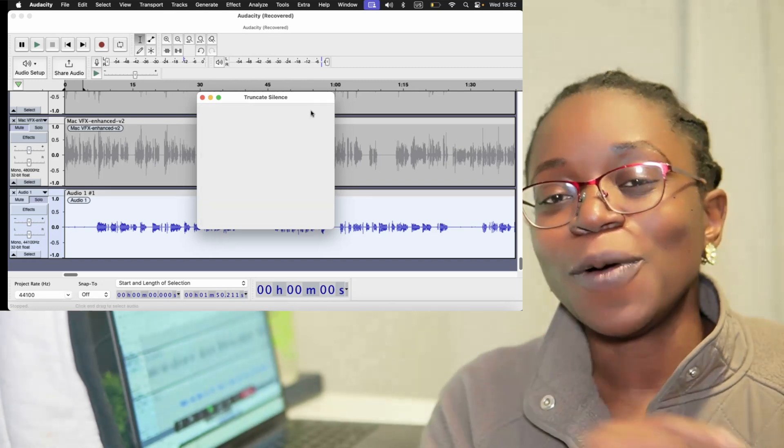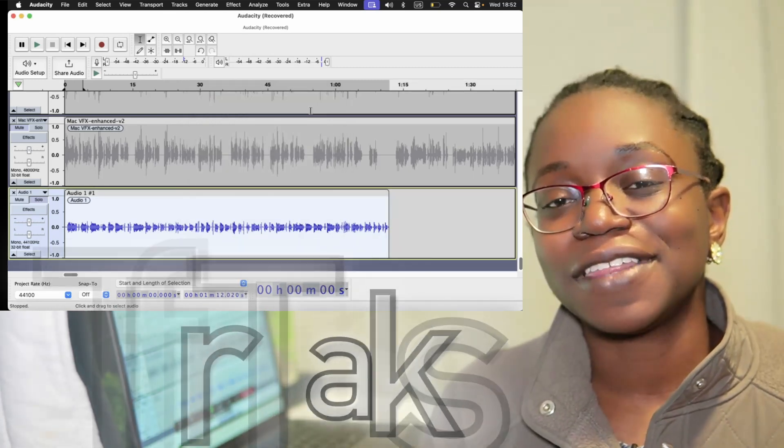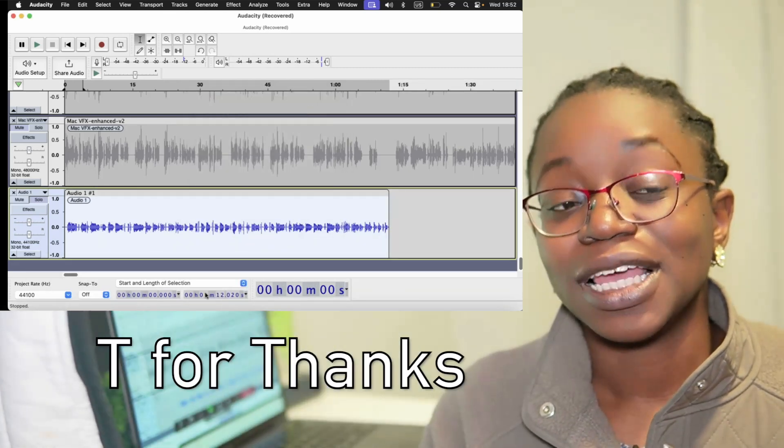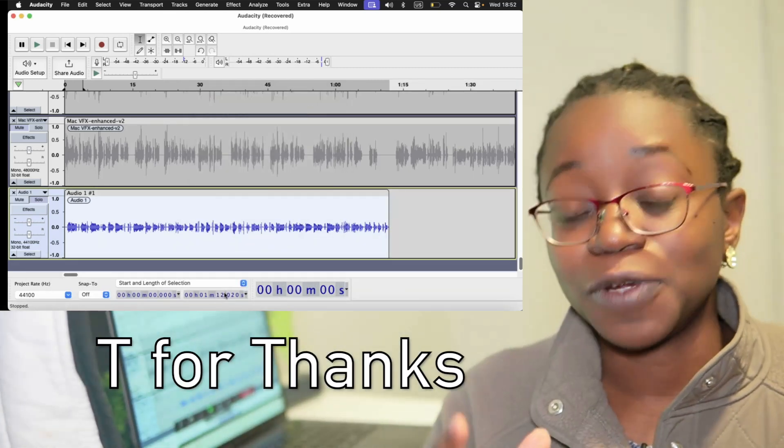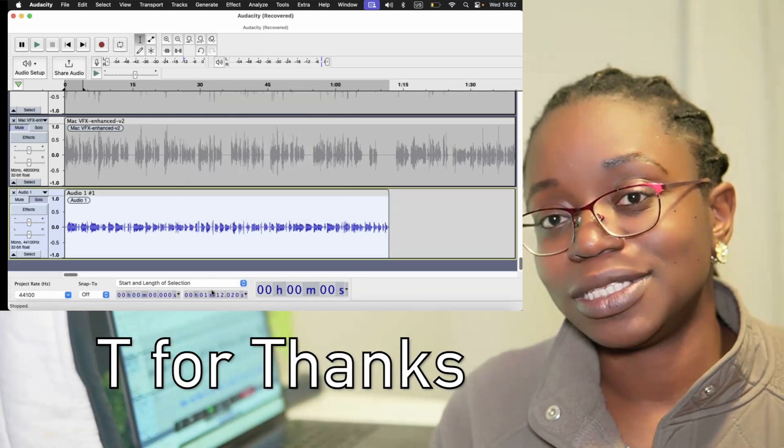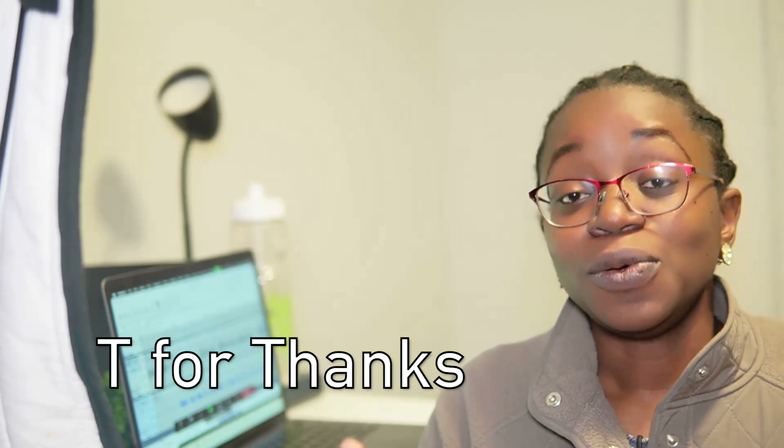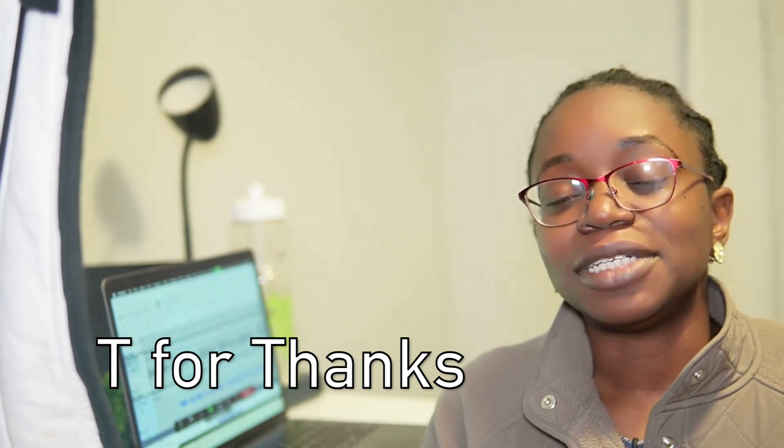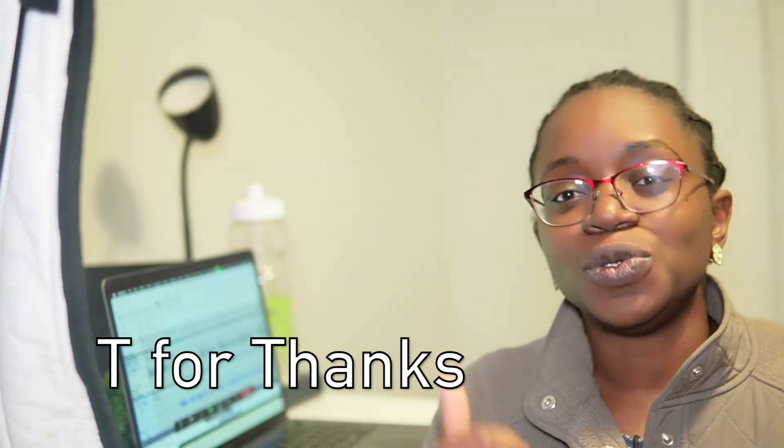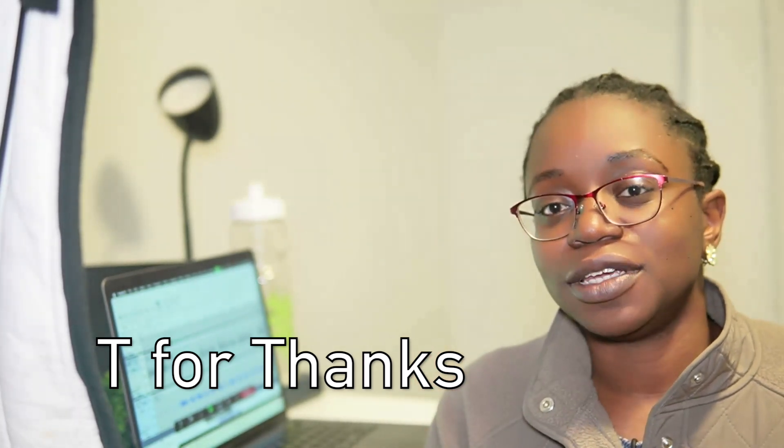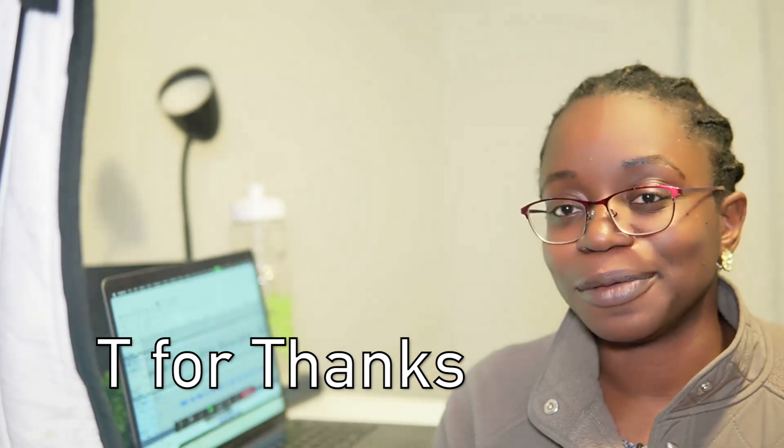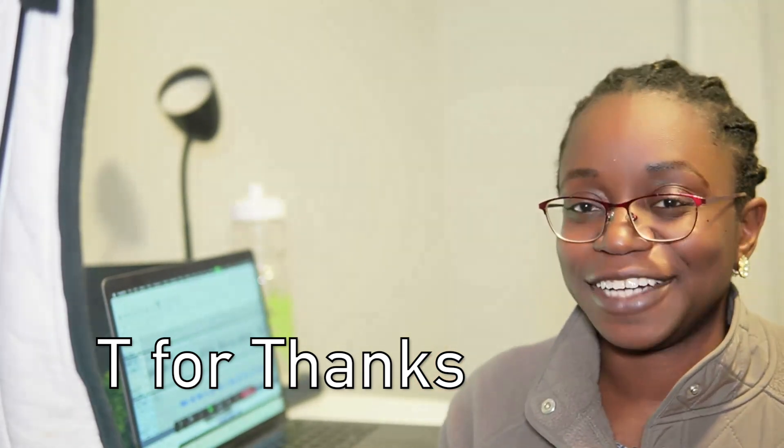If this helps you, go ahead and leave a T for thanks in the comments. I'll respond to the first 100 comments that do so. And in the meantime, check out these other useful tutorial videos. I think you might like them. All right, I'll catch you in the next one.